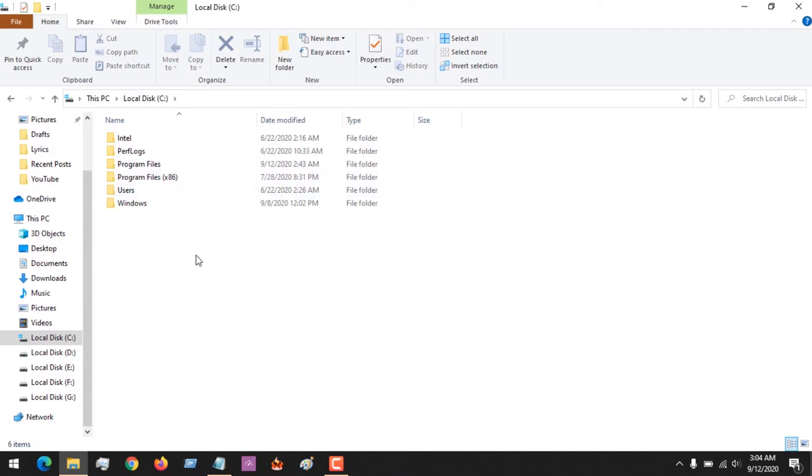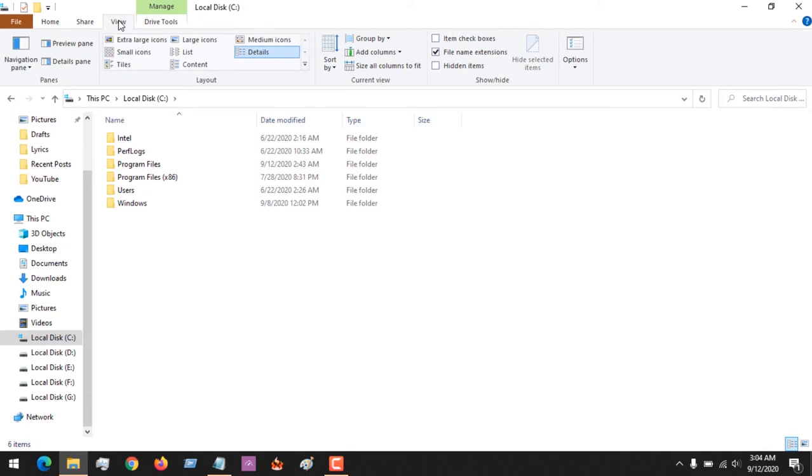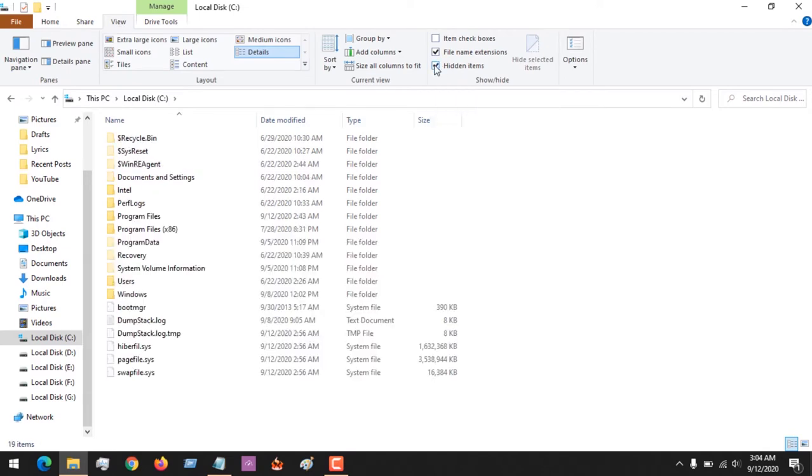I'm using Windows 10 here, so we go to View. We need to be able to view hidden files, so you check to view hidden files.